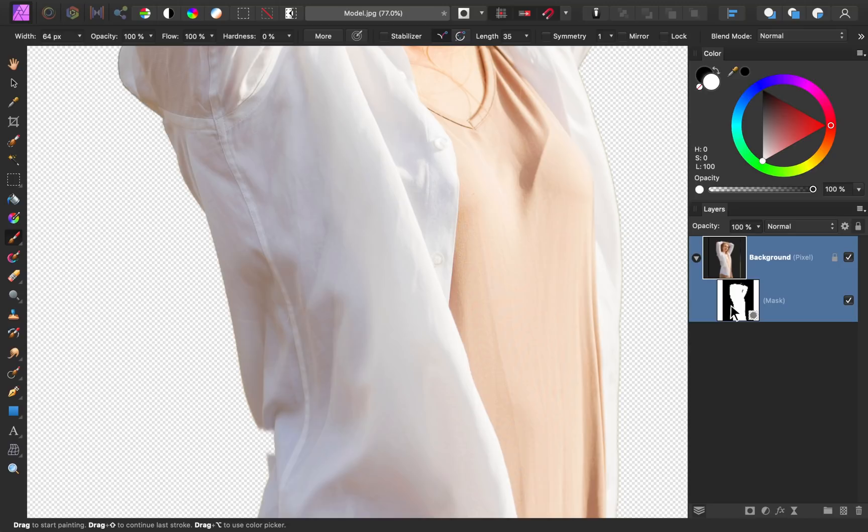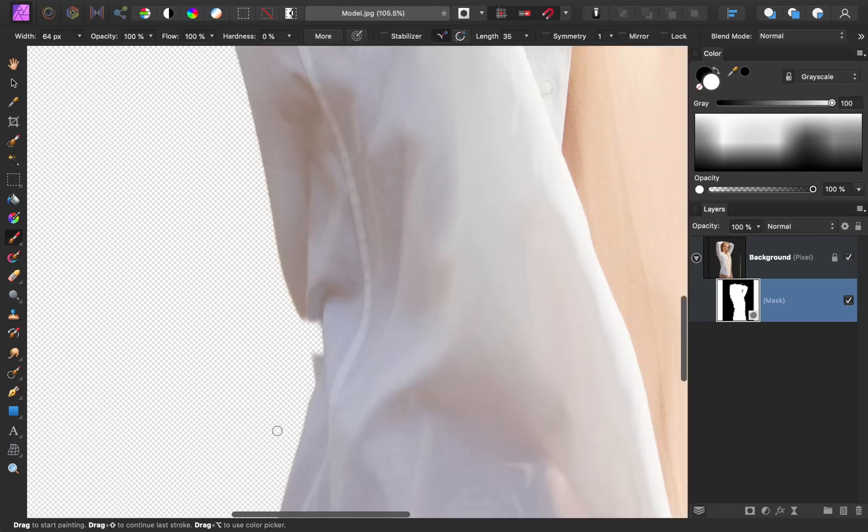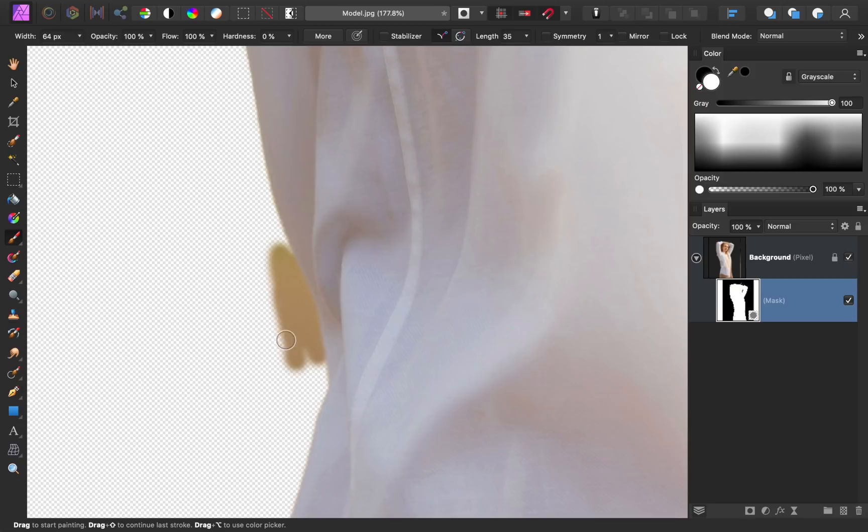Now we can begin painting in white to reveal parts of the photo that we accidentally hid. And don't worry if you paint too much with white. Just change your color to black, and then you can hide those parts of the photo again.